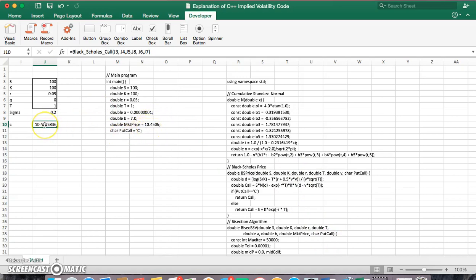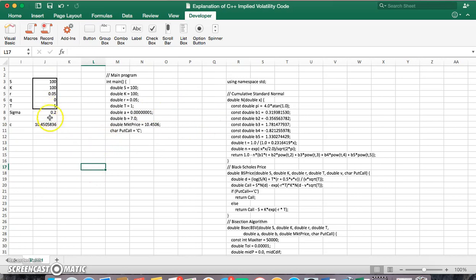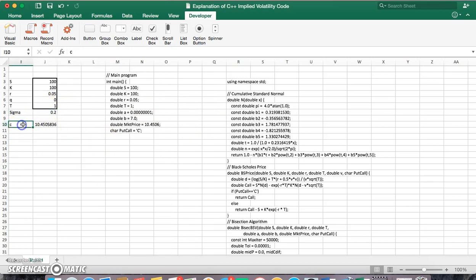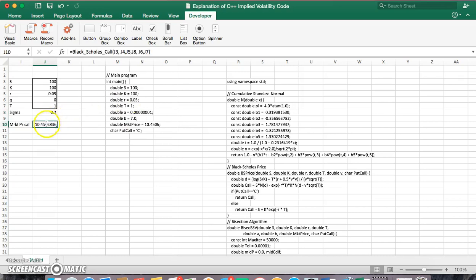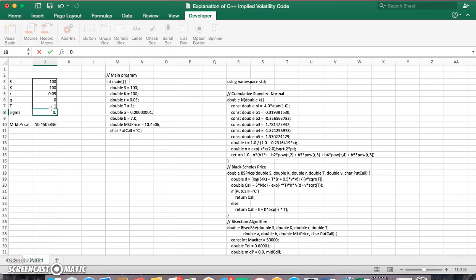So we have a market price. And if we're looking for implied volatility, which this project is about, we have the market price of the call. And we're trying to infer back. So if it turned out that we didn't know what the implied volatility was.